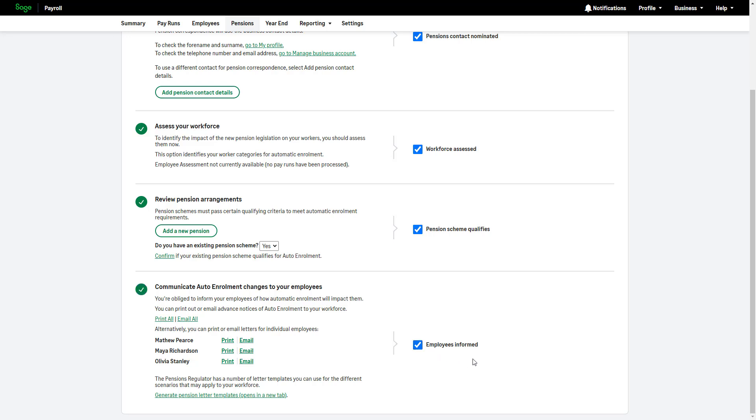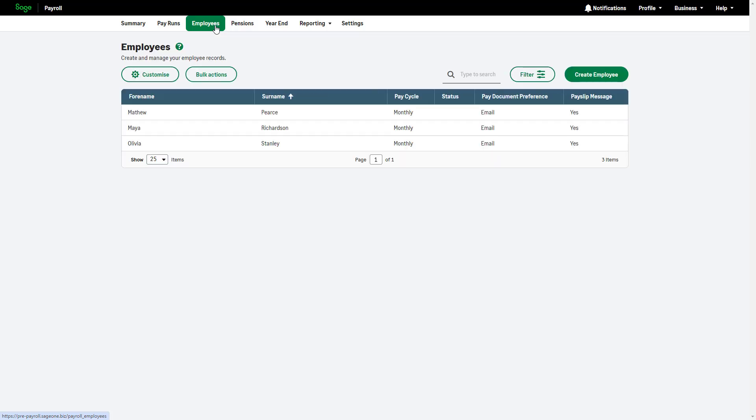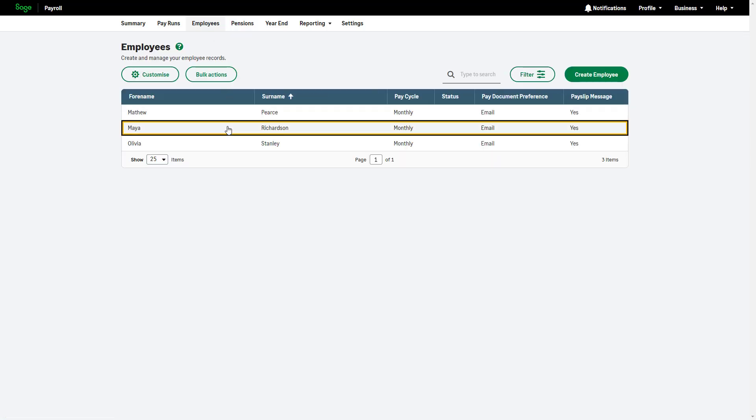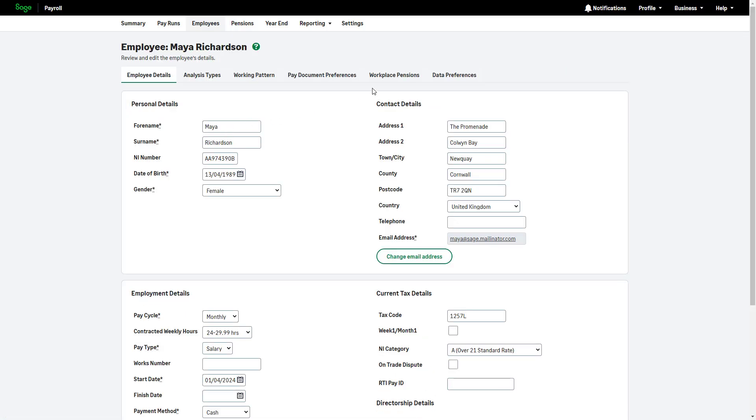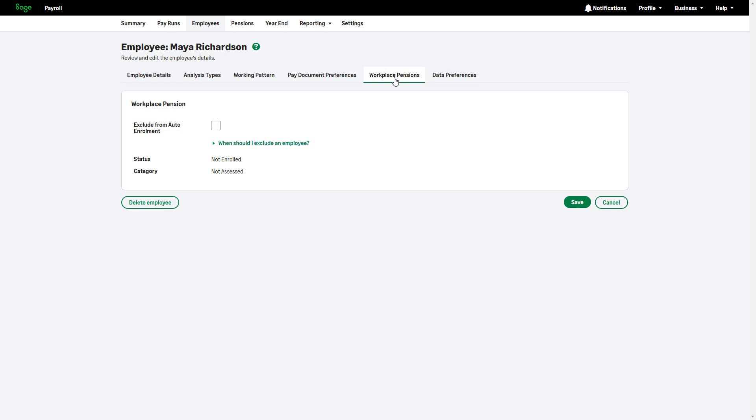Some employees may be exempt from auto-enrollment. For example, non-UK workers or those who fall outside certain criteria. If you receive confirmation from the pensions regulator to exclude an employee, you'll need to adjust their record in SAGE Payroll. To exclude an employee from the top menu bar, click Employees and select the relevant employee and go to the Workplace Pensions tab. Select the Exclude from Auto Enrollment checkbox and then click Save.